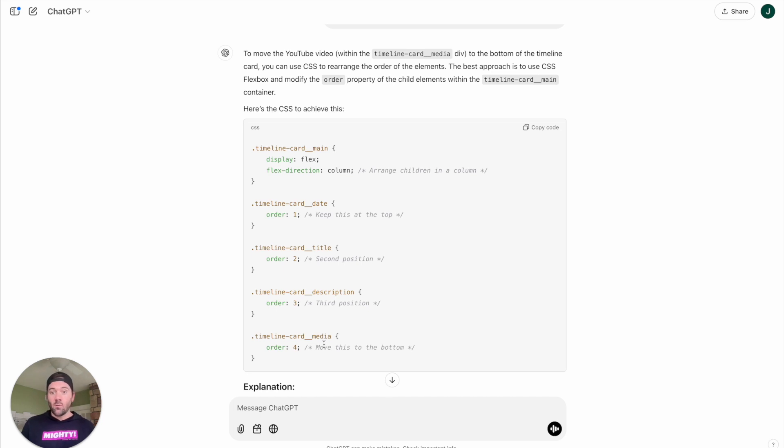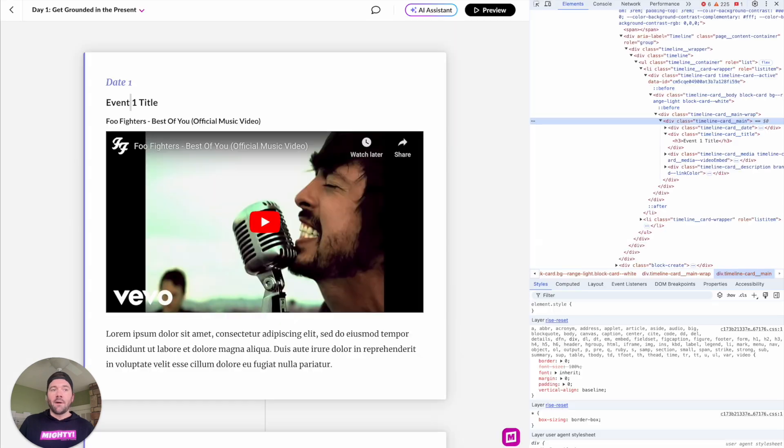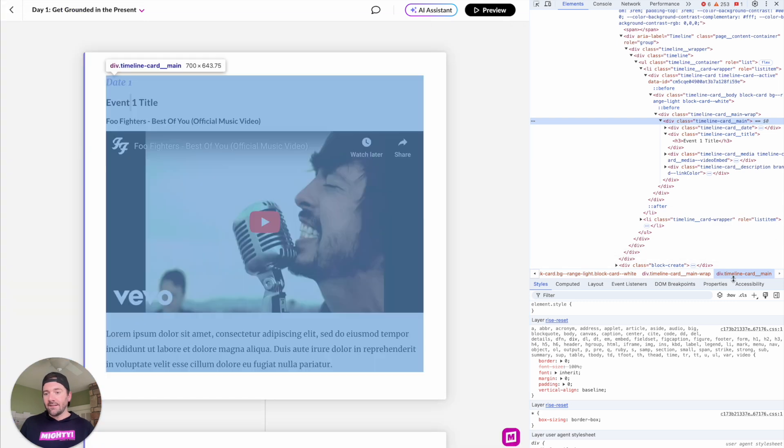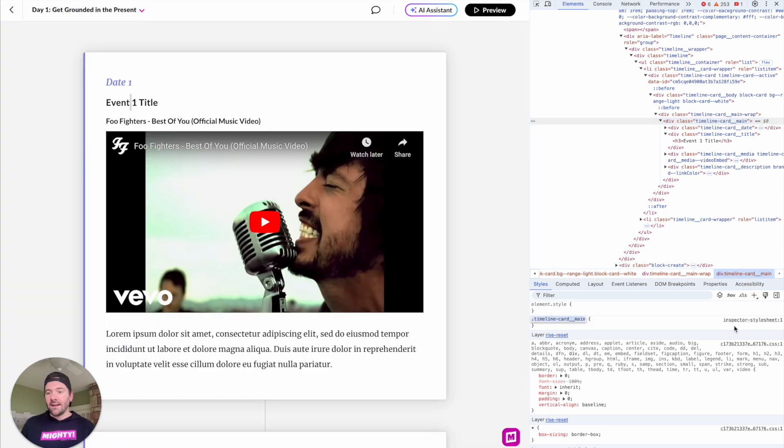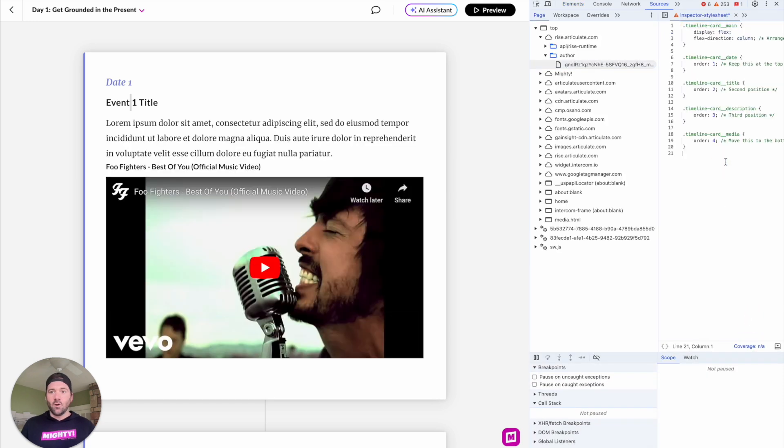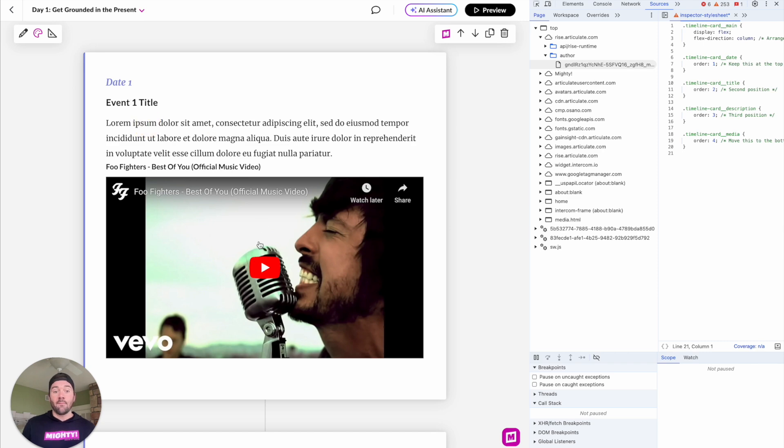What we want to do is test this out before we actually implement it with Mighty. So if you just copy this code, let's go back over to Rise, and what we're going to do is create a special CSS file that immediately will apply to our course. The way you can do that is by clicking this plus button here. This will create an inspector style sheet. And then in the inspector style sheet, we can just paste that code in. As you see, I've pasted this in. It's got our date, the event title, the description, and then my embed.